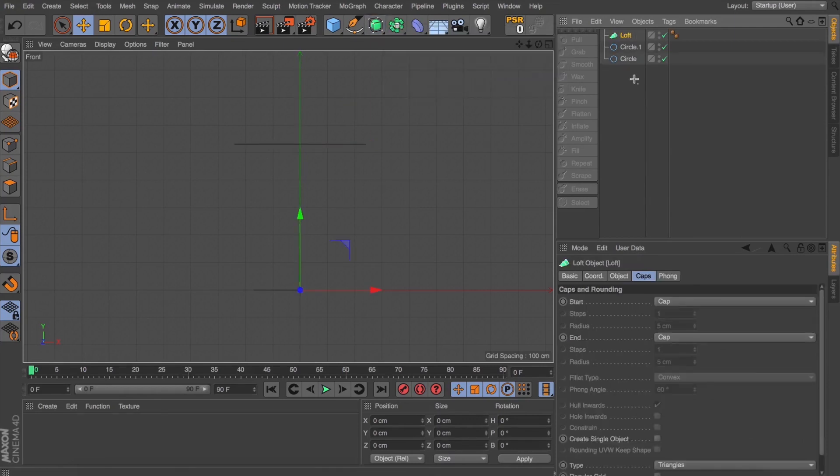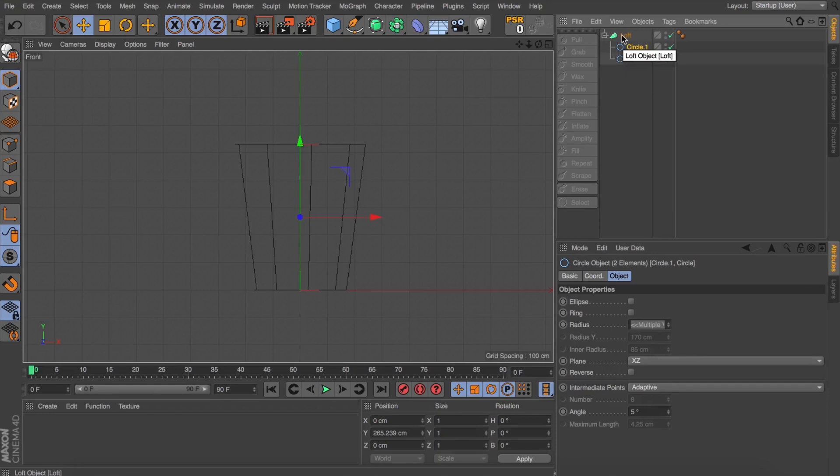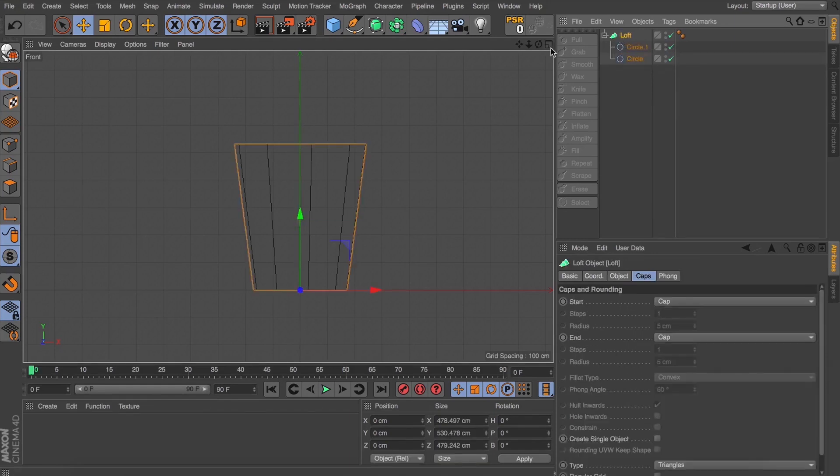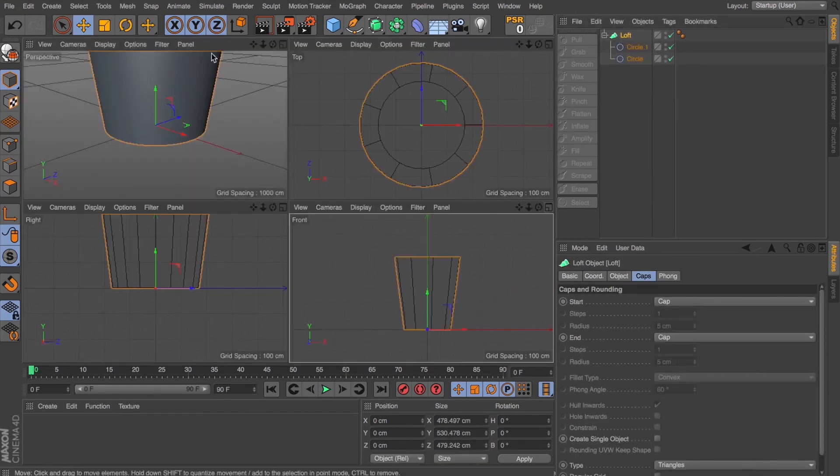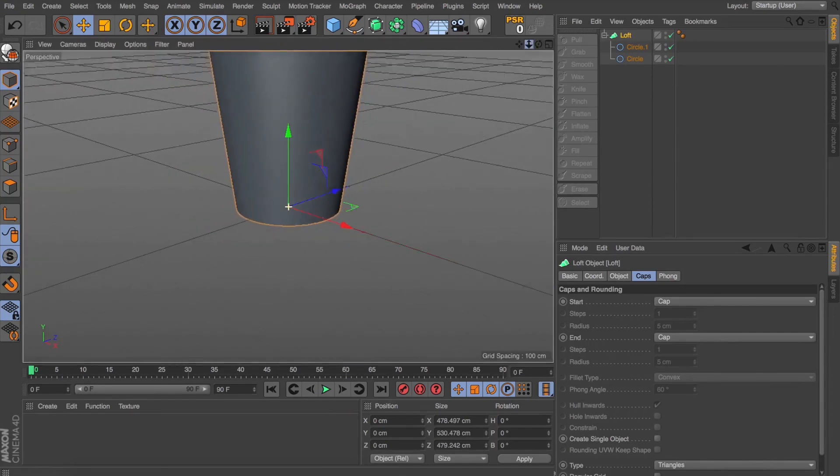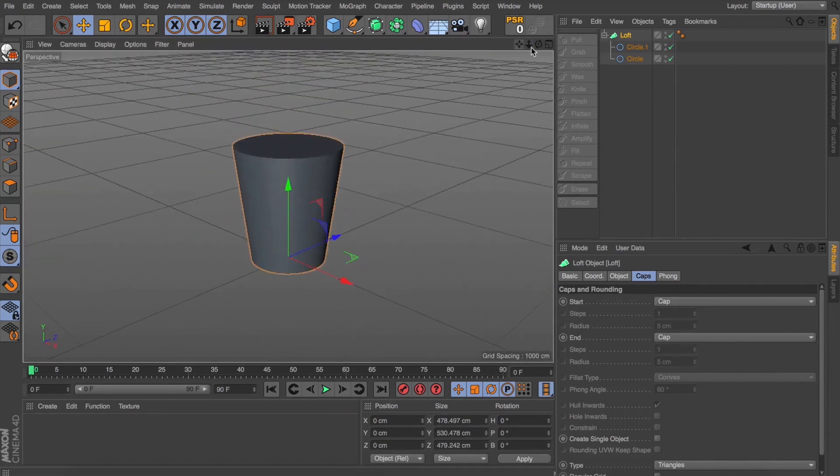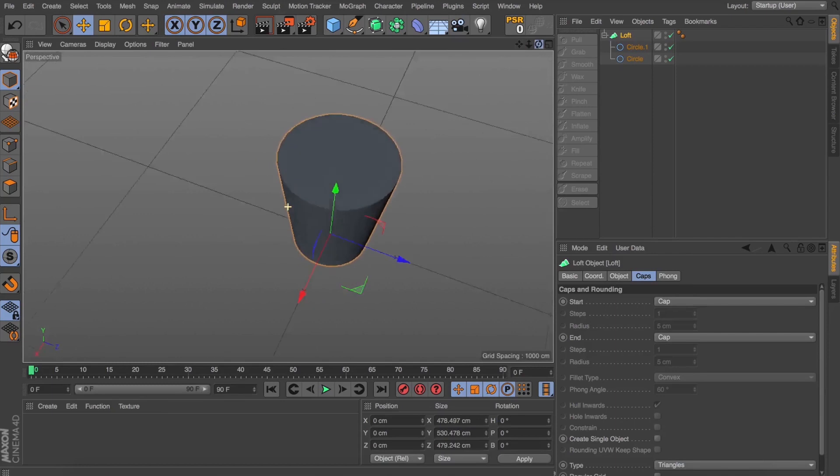Now, to model our cup today, we're going to be using one of my favorite tools, the loft. So, let's grab both those splines, drop it into the loft, and you can see how this works. It just connects those splines and creates this beautiful even geometry between them. Now, this is looking quite nice. You can see we've got the basis of our cup together.